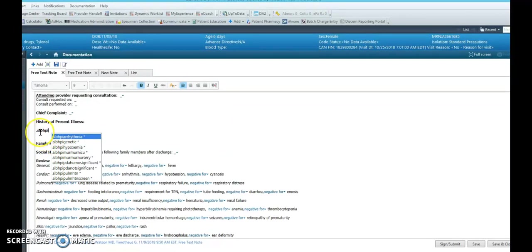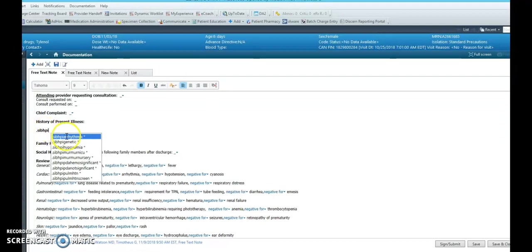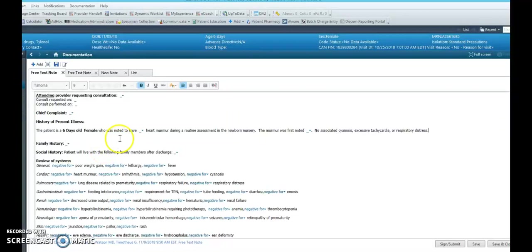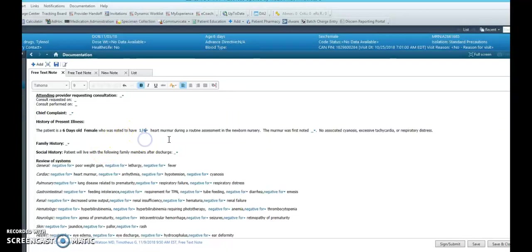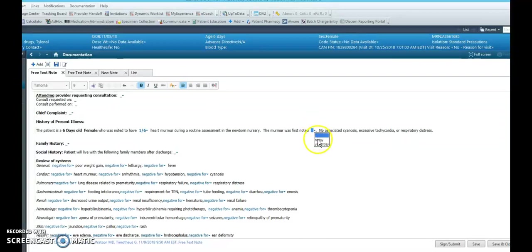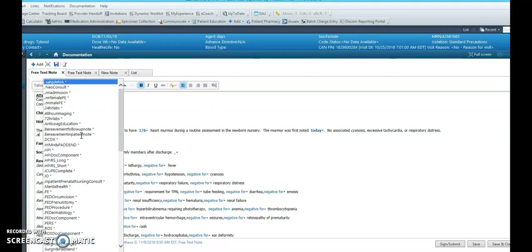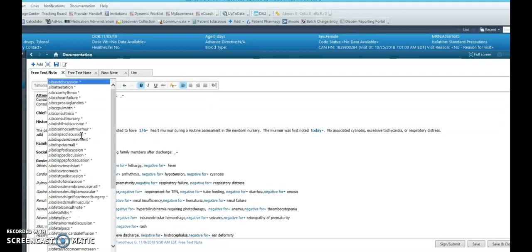Now going back up to the HPI, the pre-built HPIs you can get to by typing dot sib HPI. And each of these HPIs have important HPI elements for billing. And the drop-downs are key to make sure you get at least four elements in the HPI.